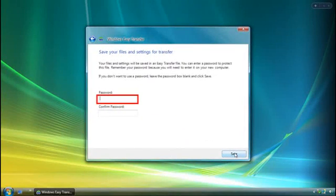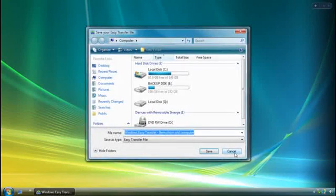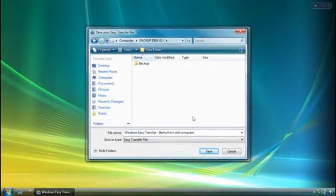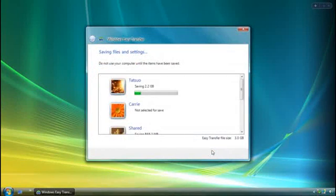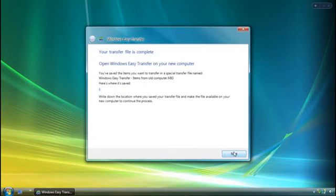If I want, I can add a password to the transfer file I'm saving. Once I'm ready, I choose where on the hard disk I want to save the transfer file, and the transfer starts. Don't worry about deleting anything from your old computer — you're just copying what you want to your new one.